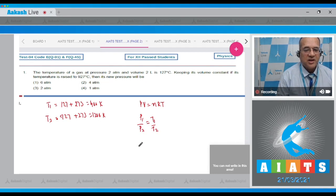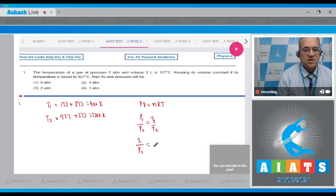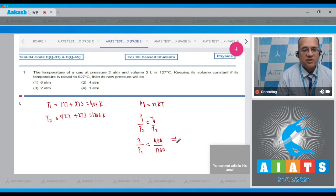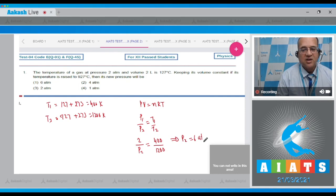Therefore P1 by P2 will be equal to T1 by T2. Now P1 is given 2 atmospheric, P2 you have to calculate, and the temperature T1 was 400 Kelvin and new temperature is 1200.